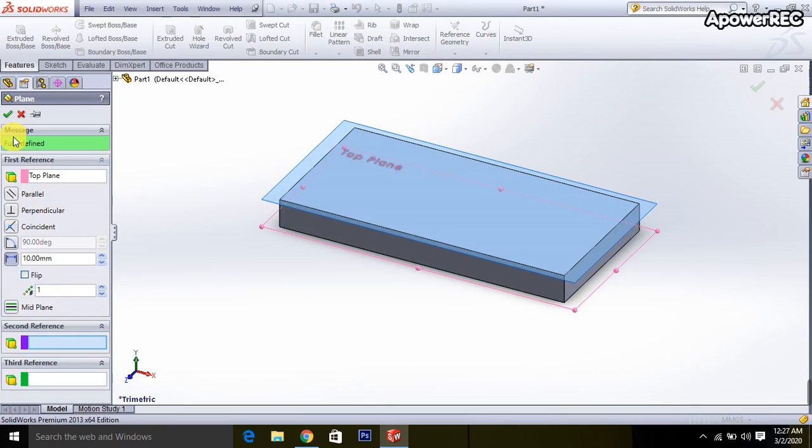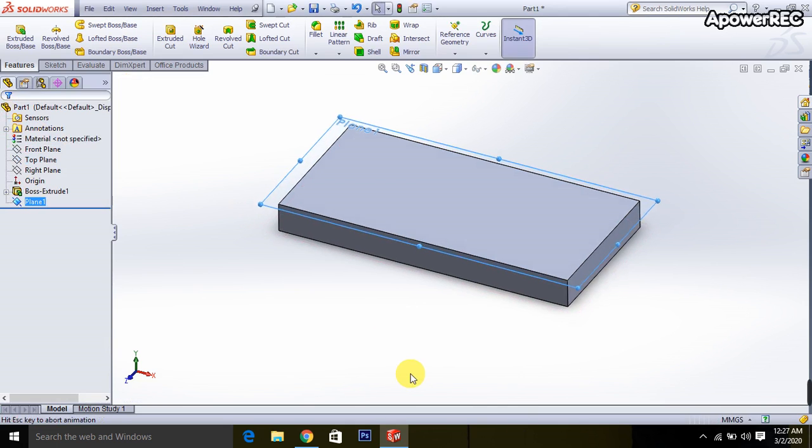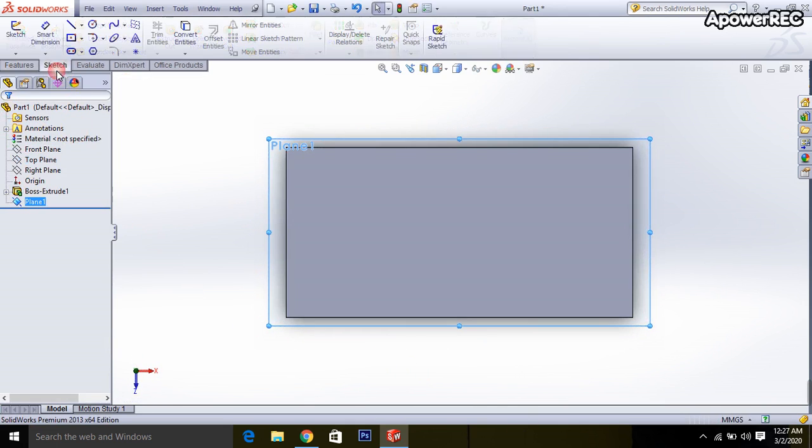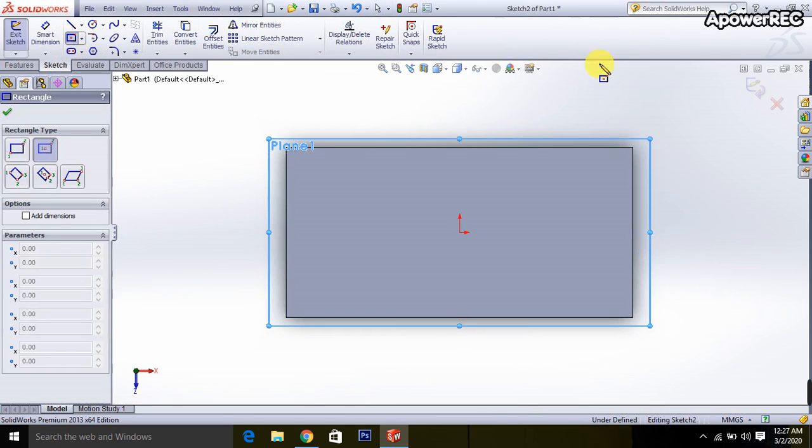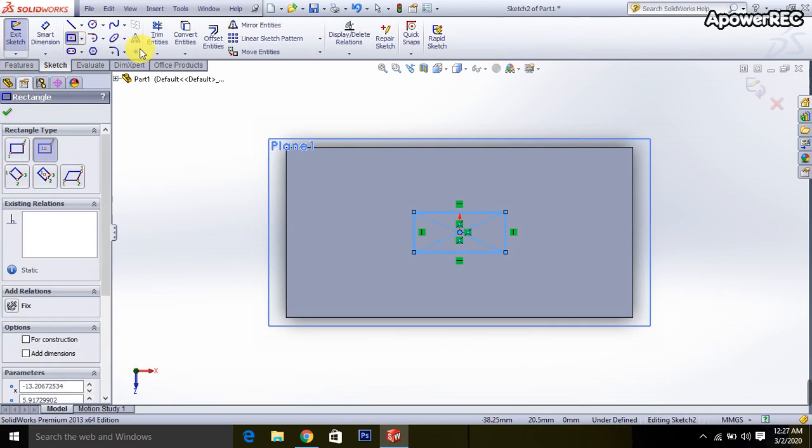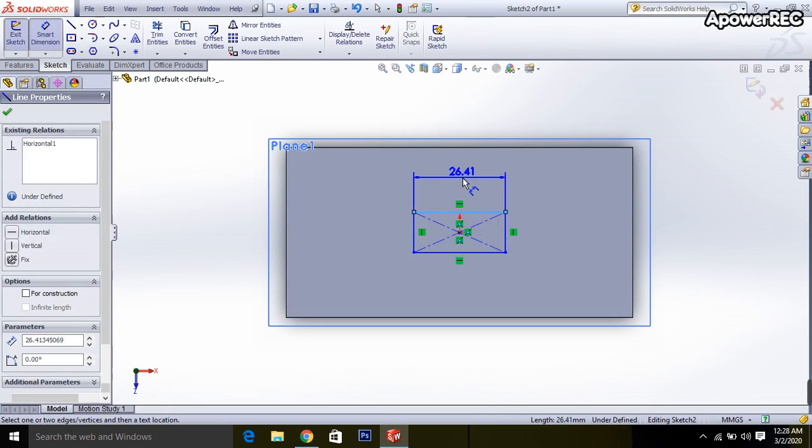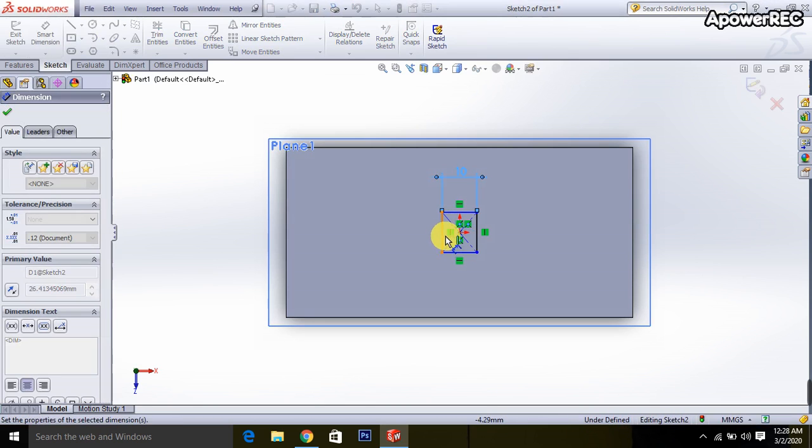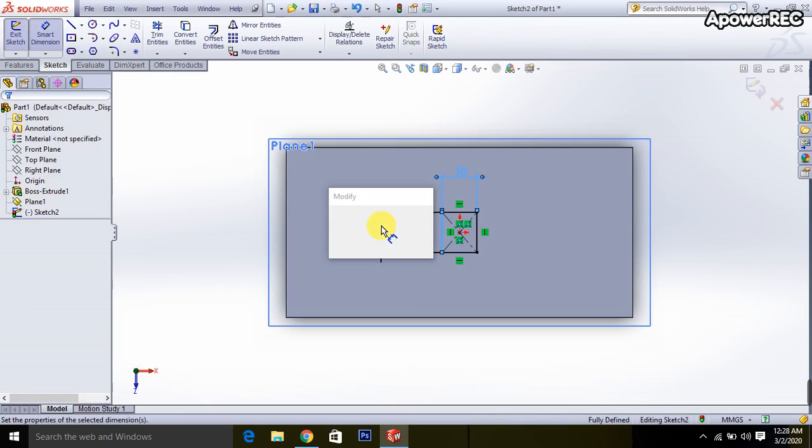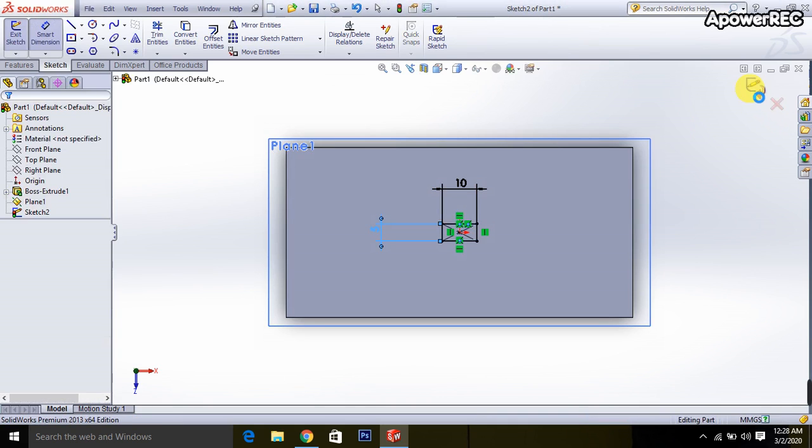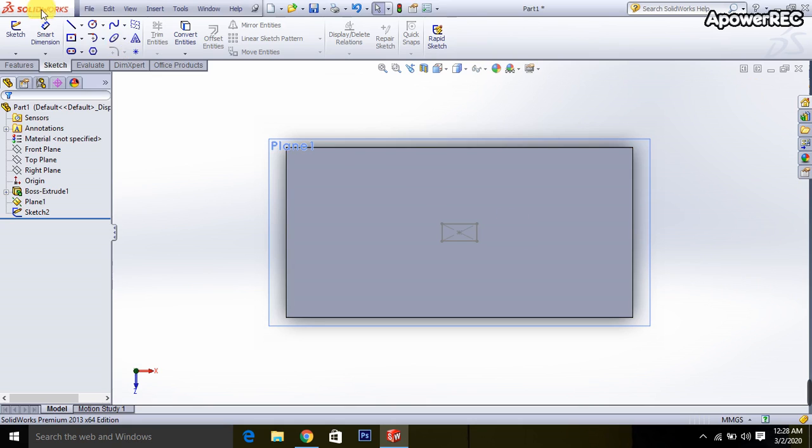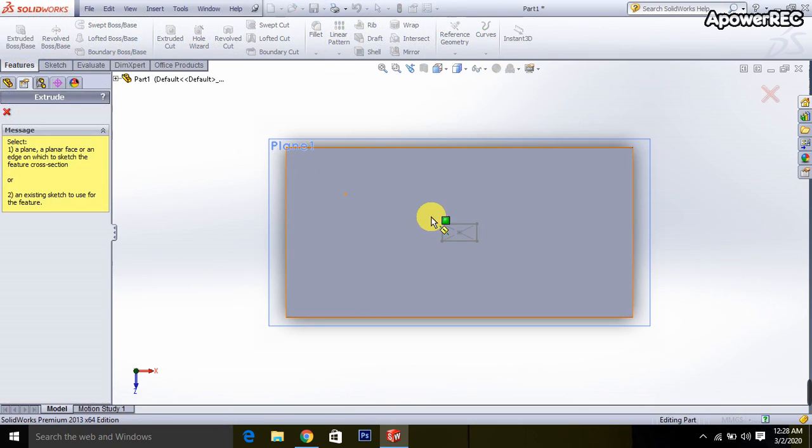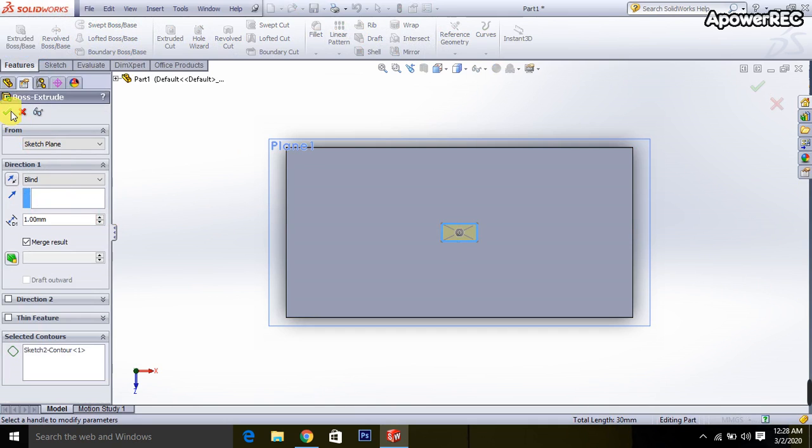Then it will be okay. Then go to Ctrl+8, then go to the sketch and select the rectangle which will be the length 10 and it will be 5. Close the drawing, go to the features, click on this extrude and it will be 1 millimeter. Done.